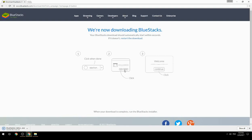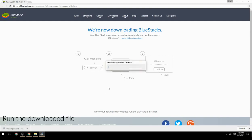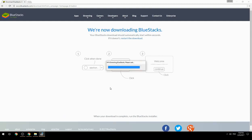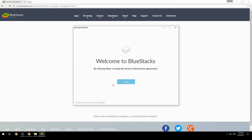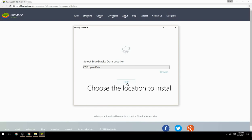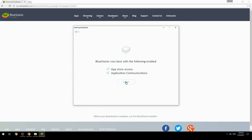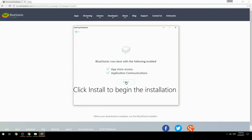Run the downloaded file, choose the location to install, then click install to begin the installation.